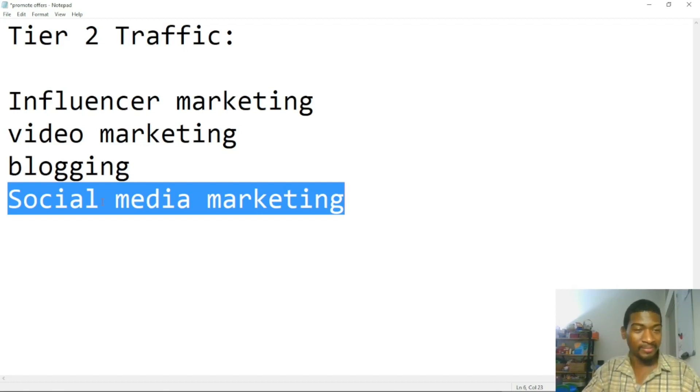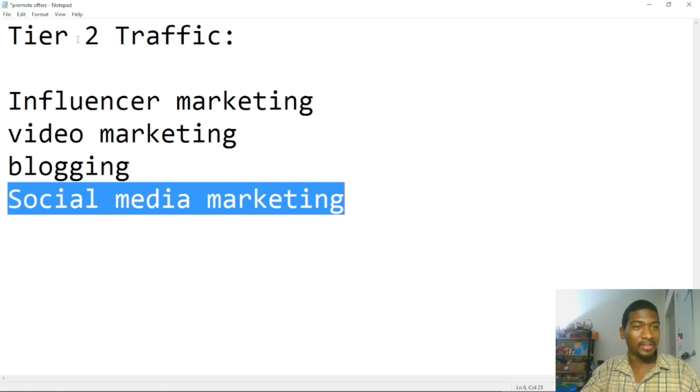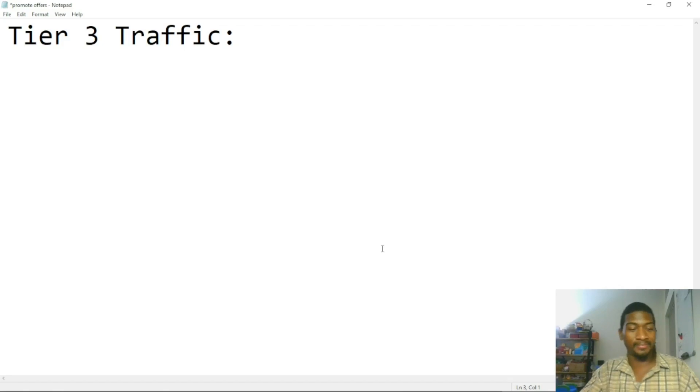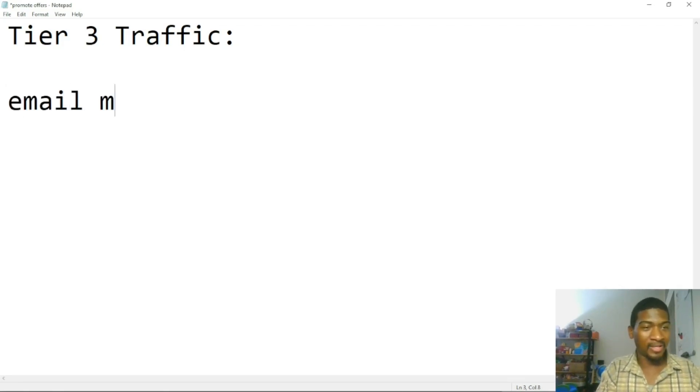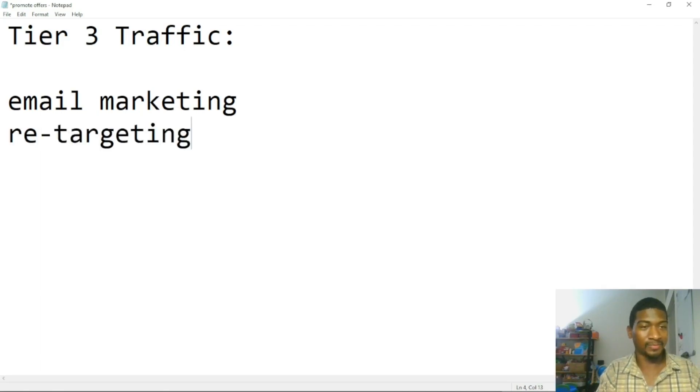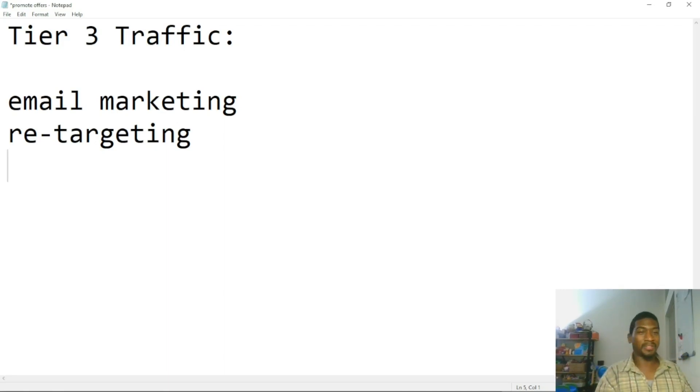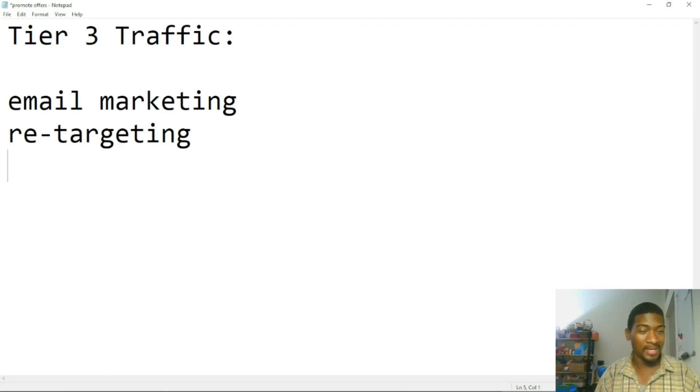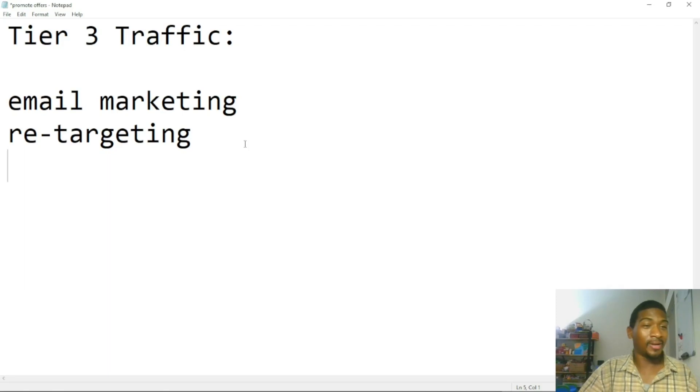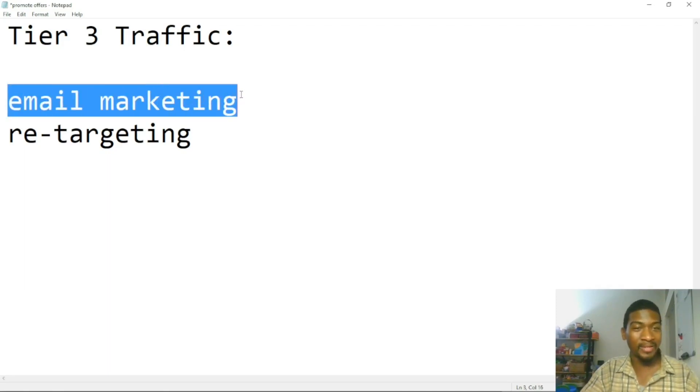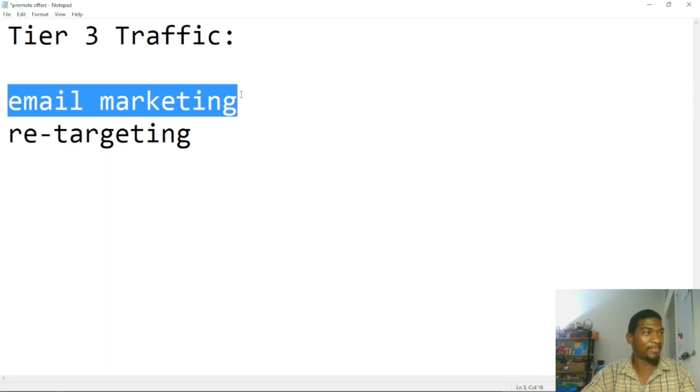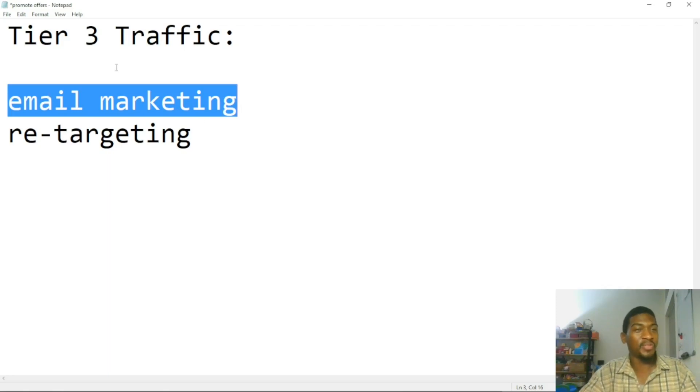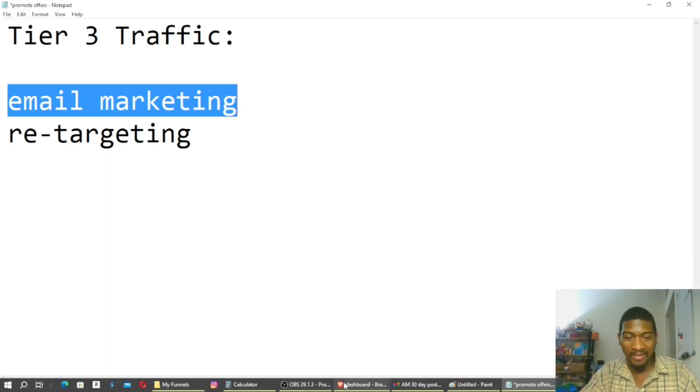And then you have tier three traffic, and that'll be email marketing, retargeting. So this is traffic where these are people who are already familiar with you. I'm not saying retargeting is the best traffic, but email marketing is some of your better traffic by emailing your own list. Because these are people who are on your list, they've been on your list, they've grown to know, like, and trust you, and you can tap into this at any time.